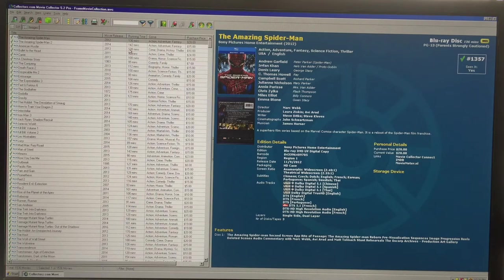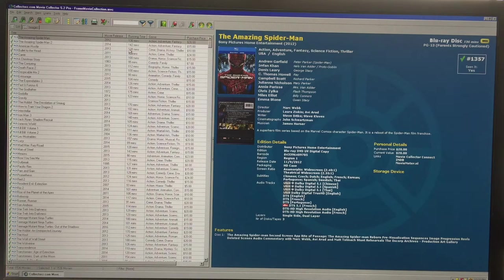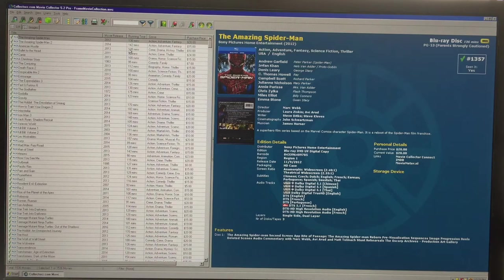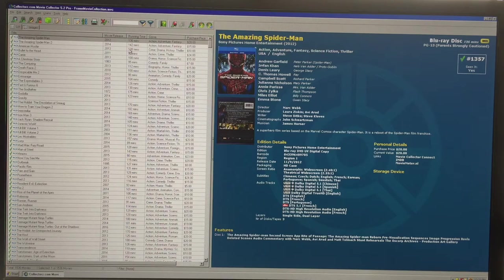They also have other collector software products. If you're into books, there's one for books; if you're into music, there's one for music; there's one for games; and the final one is for comic books. I don't collect comic books, but I'll get it because I collect magazines and I'll use the comic book version for those.